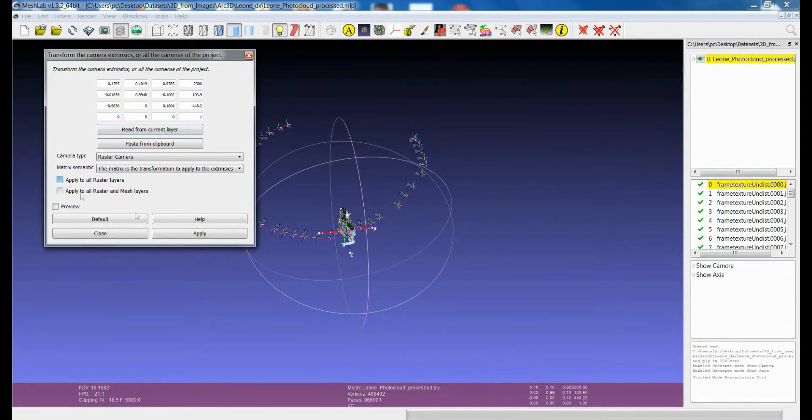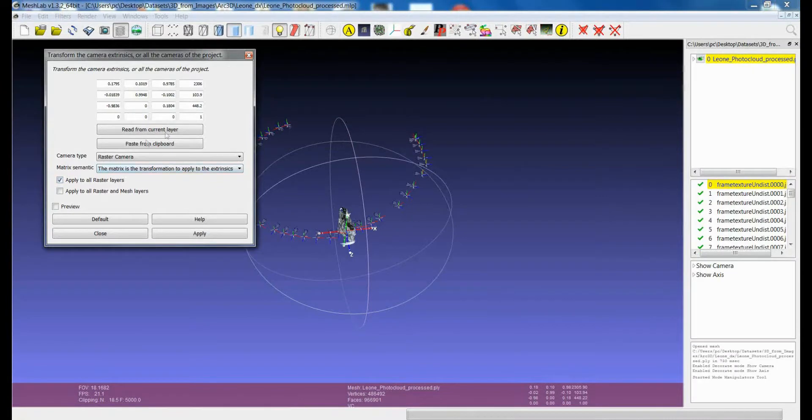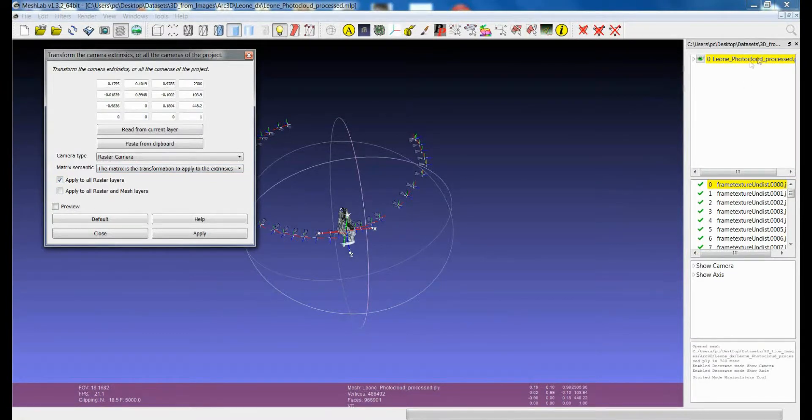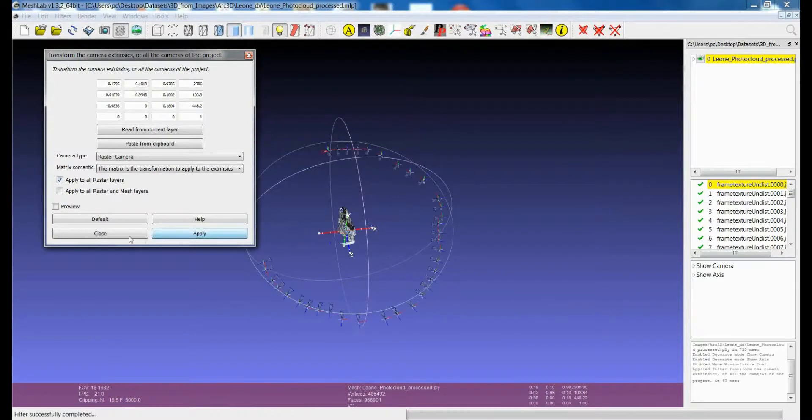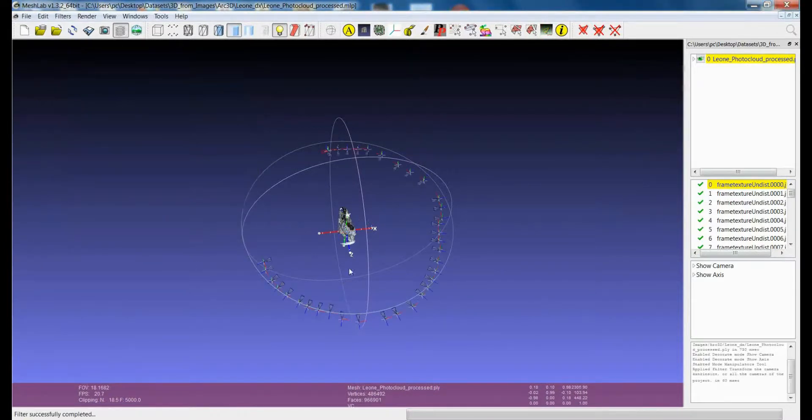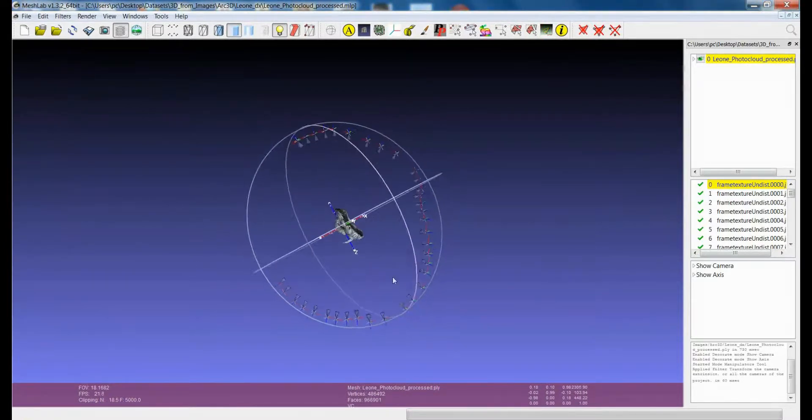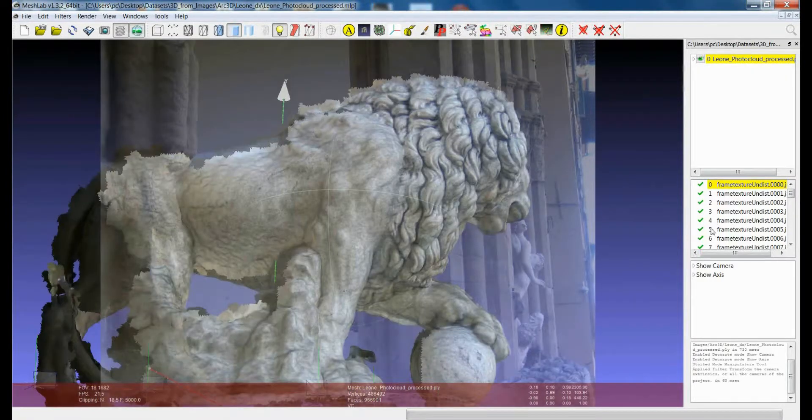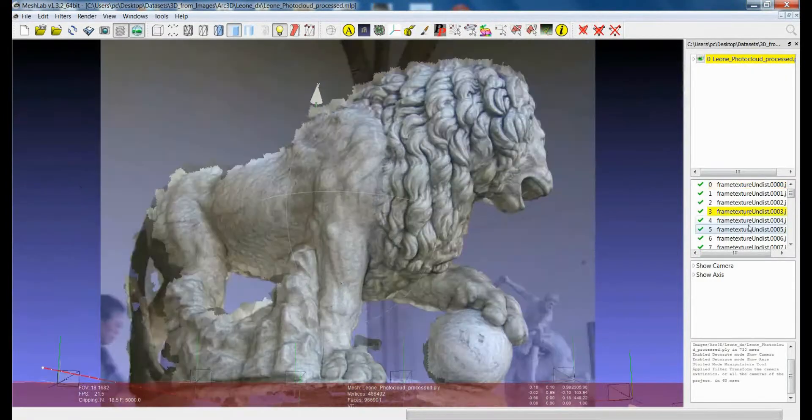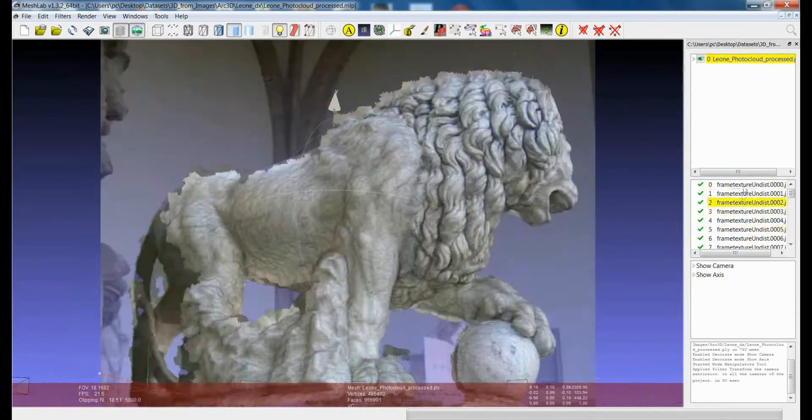Now that I have it, I can decide to apply this transformation, which is the same transformation that I applied already to the model, to the other raster layers. If I apply that, you can see that now the cameras seem aligned to the model, and they are.